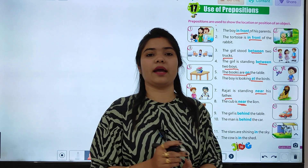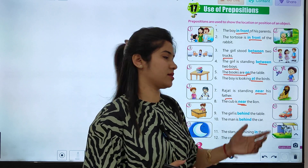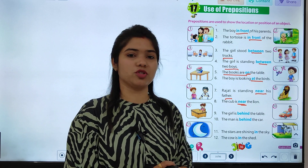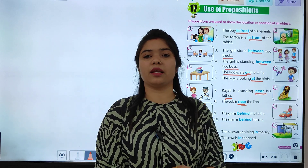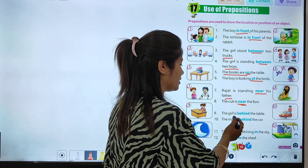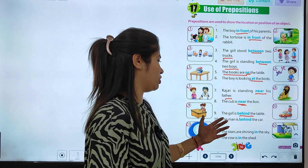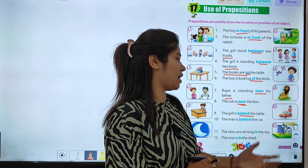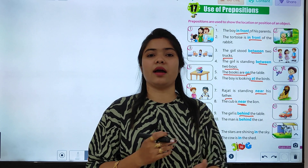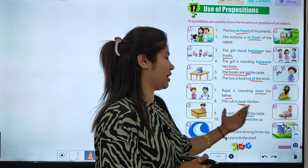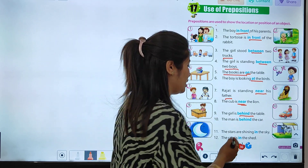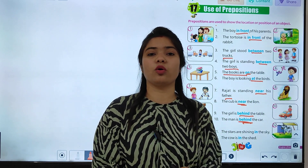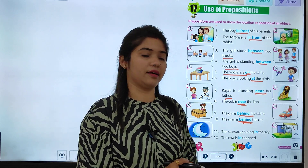Donon mein kya hai? Dusre ke paas khada hai. Toh paas khade rahne ke liye hamne 'near' ka use kiya hai. Toh 'near' hamaari prepositions ban gayi, yarni yeh unki location bata rahi hai. The girl is behind our table. The man is behind the car. Man kahan hai? Us car ke piche hai. Toh yeh location ko bata raha hai. In donon sentences mein 'behind' prepositions jo hai, yeh location ko indicate kar raha hai.